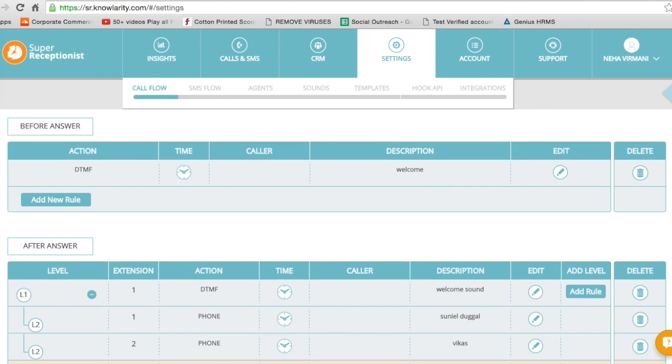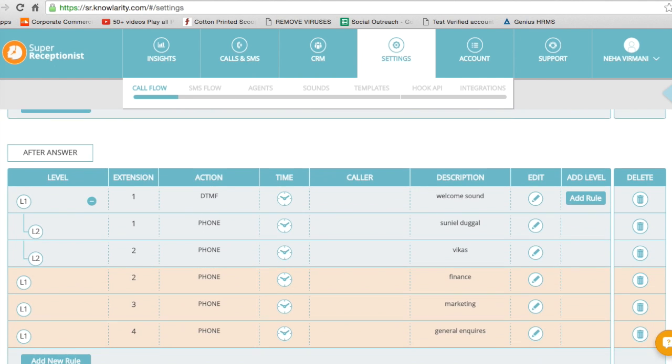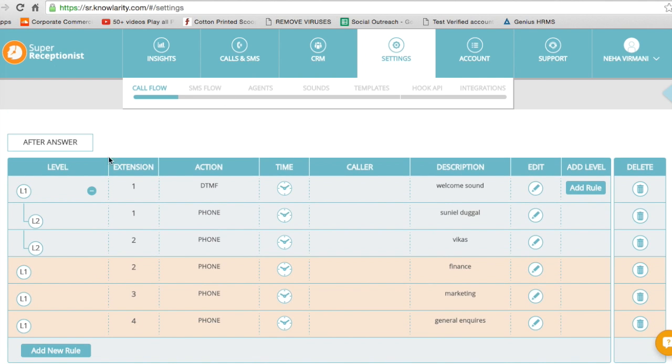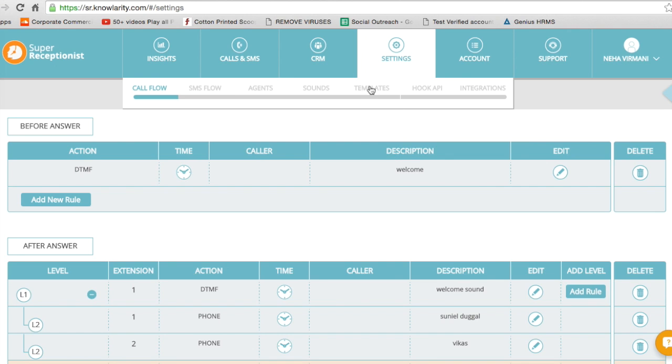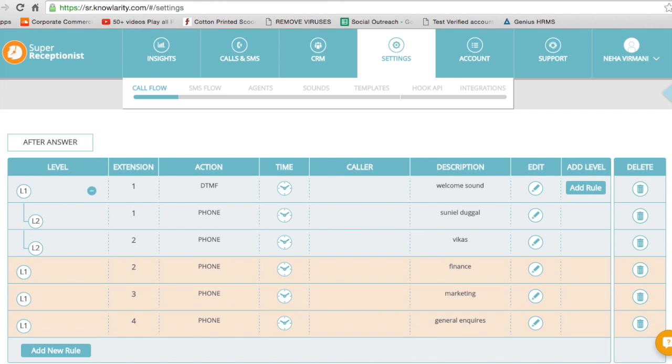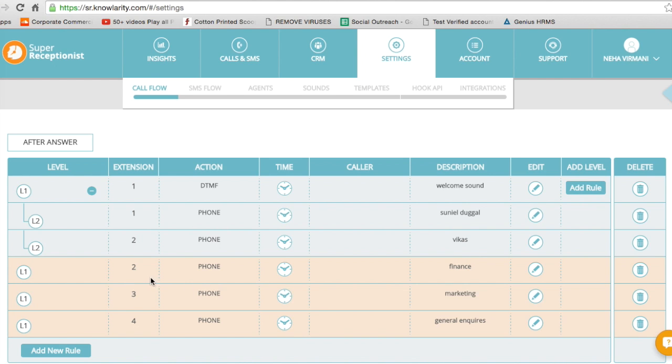As you can see, I have already set an action here which means that when the customer calls, the customer will hear a welcome sound. And as the call is answered, he will press one and the call will be answered by this particular agent. If he presses two, the call will be answered by this agent. If he presses three, he will get connected to marketing. If he presses four, he'll get connected to general inquiries.